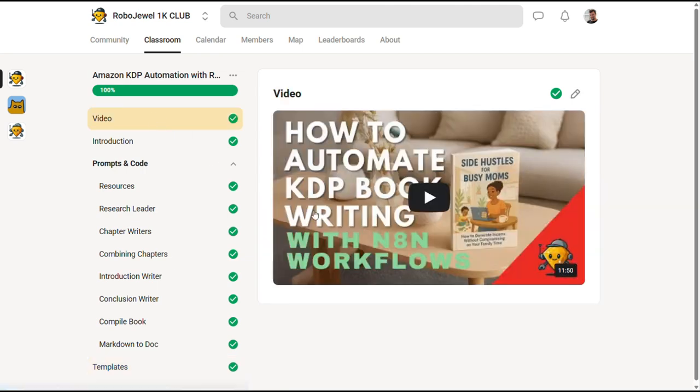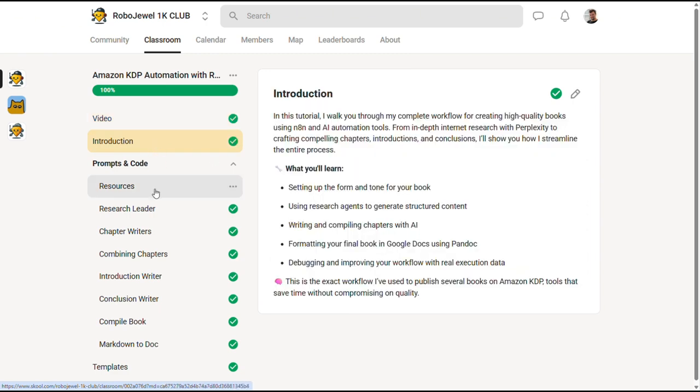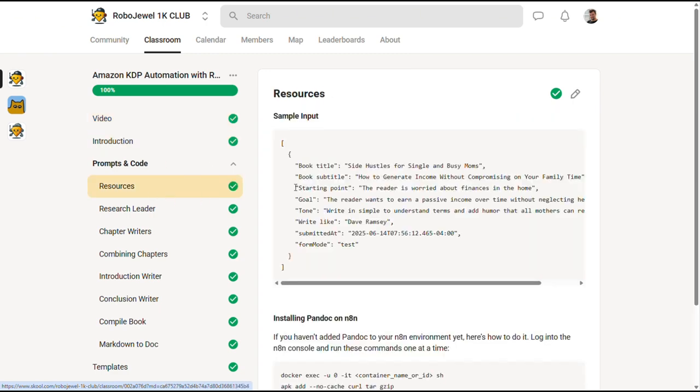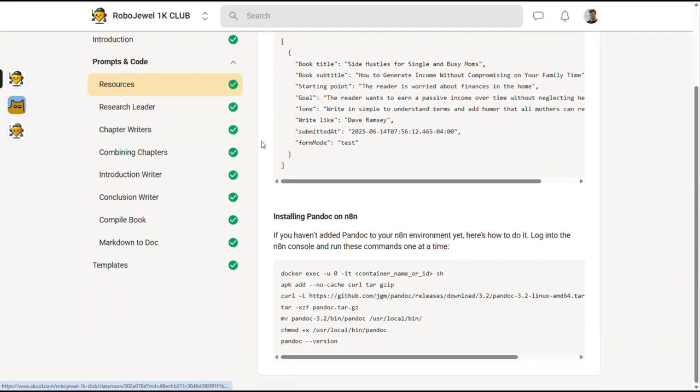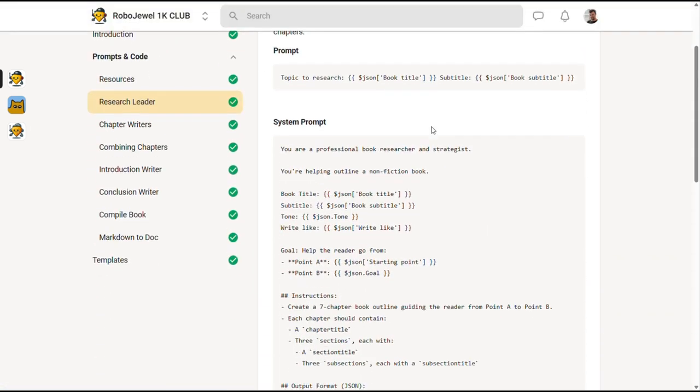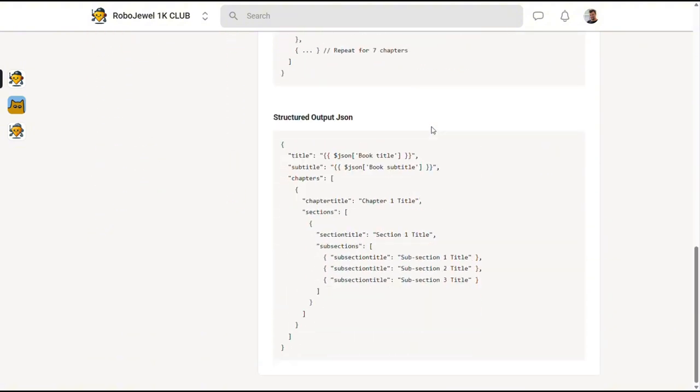So, here's a look at the classroom, the back end of our community. Inside, you'll learn all the skills you need to implement AI in your business or help others do the same. I provide libraries for everything I teach: N8N, custom GPTs,